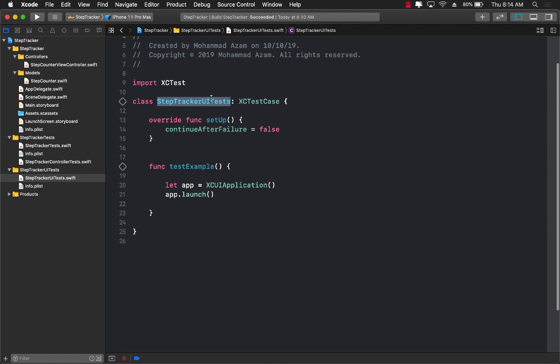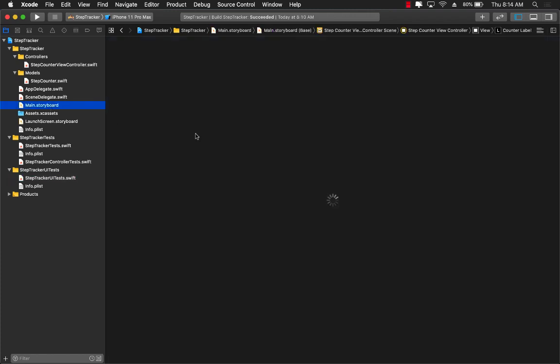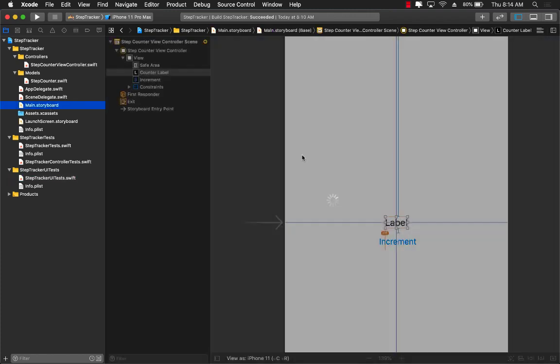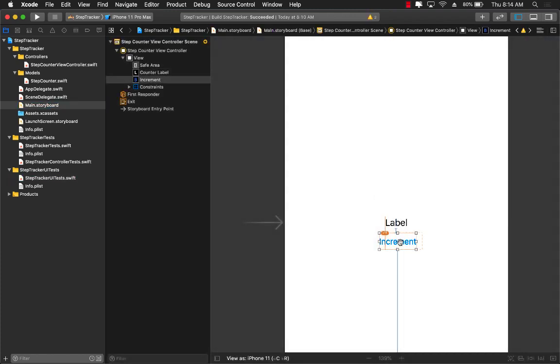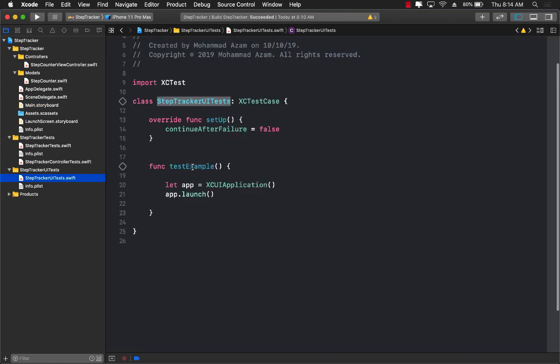Okay, so this is our step tracker UI test, but what exactly do we have to test? What we like to test is that when we click the button which is in the storyboard, the increment button, so when we click the increment button, the label will update and the label will say the current counter value which will be like one. So that is exactly what we want to test.